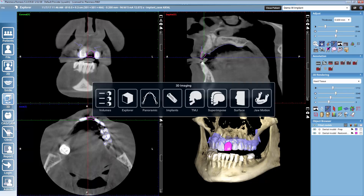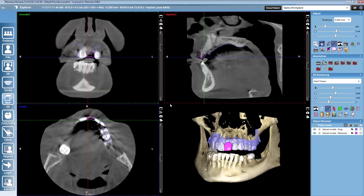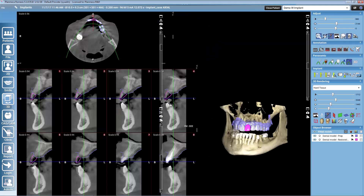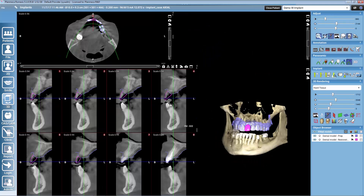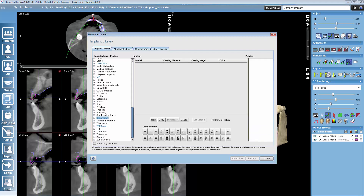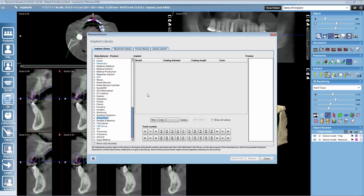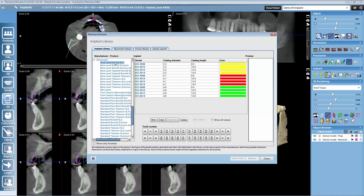From here we can move on to the implant planning module. There we will go to the implant library to select our favorite implant. I will use Straumann in this demonstration.